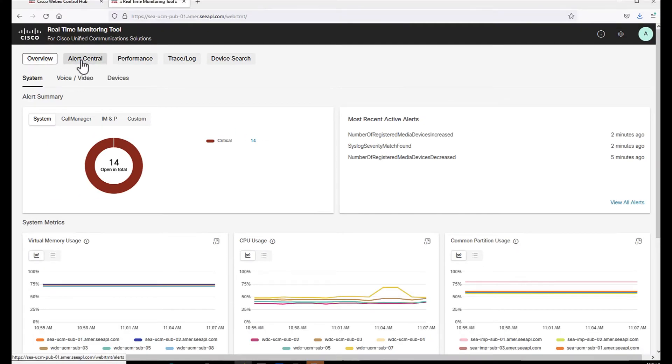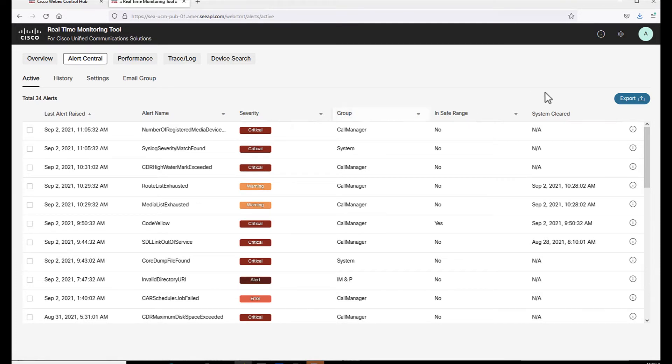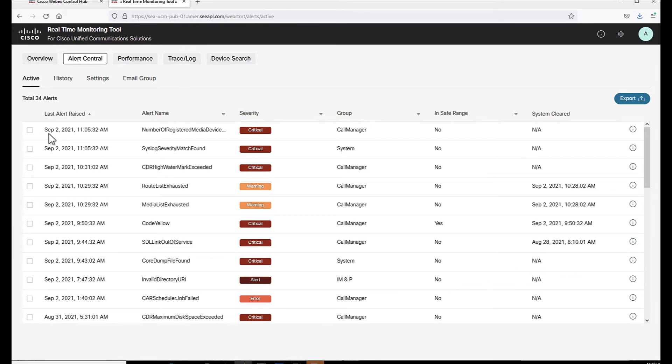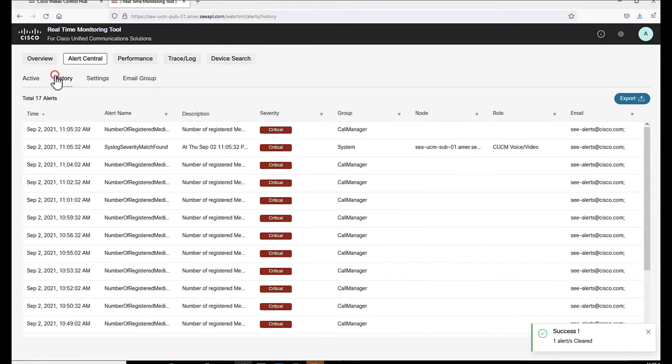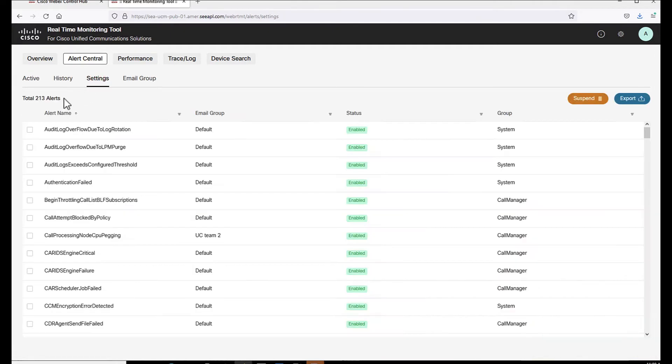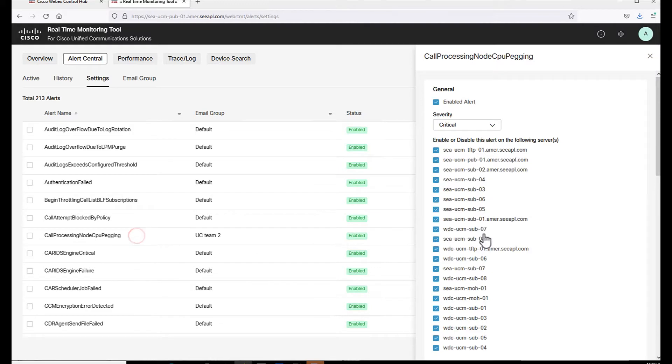Alert Central is the next feature. Active Alerts consolidates all alerts and allows the option to export the list, view details of the alerts and select one or many listed items and clear them out. Under History, we will find the alerts that popped the last 30 minutes and the export option is also available here. Settings page displays all configurable alerts and the option to set up the details for each one in the configuration window.